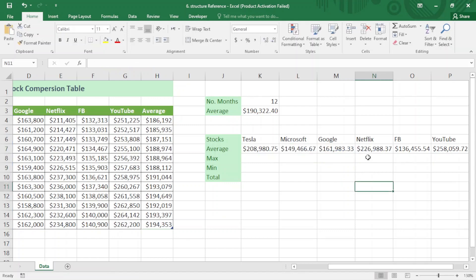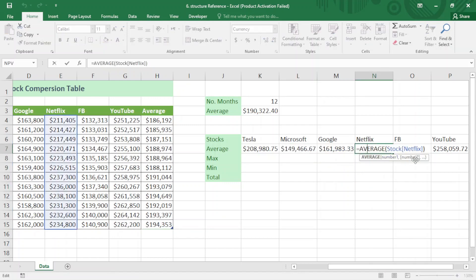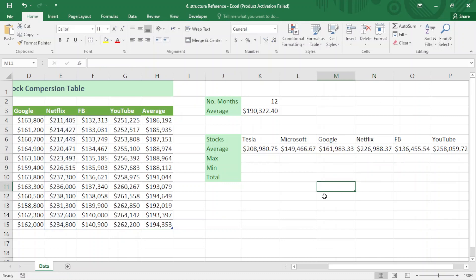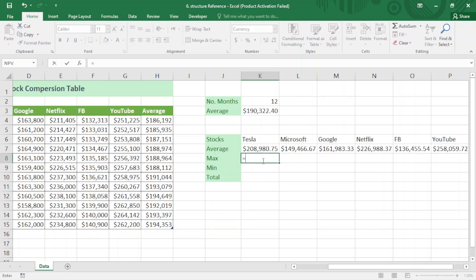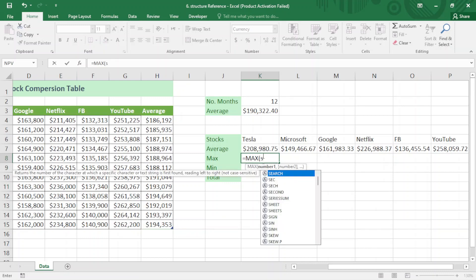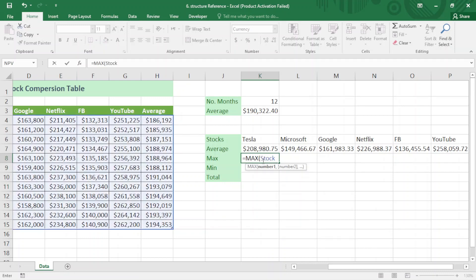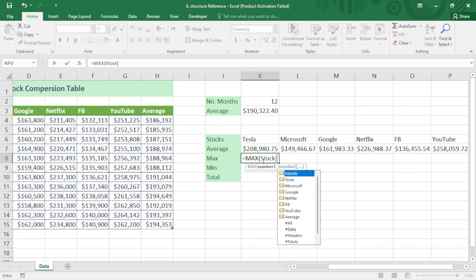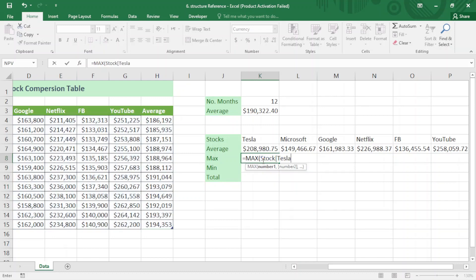I find the MAX the same way: equal sign MAX, the name of the table 'stock', open square bracket, 'Tesla', close square bracket, close bracket, Enter. Then drag to the right.